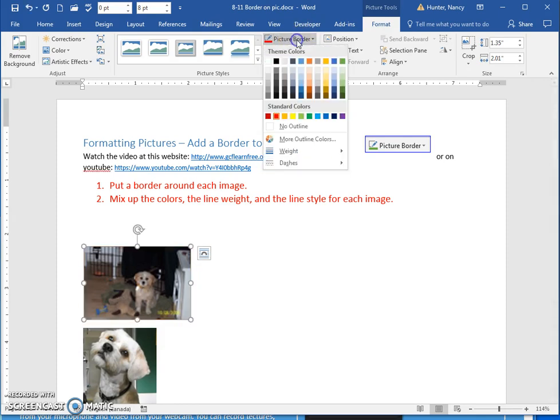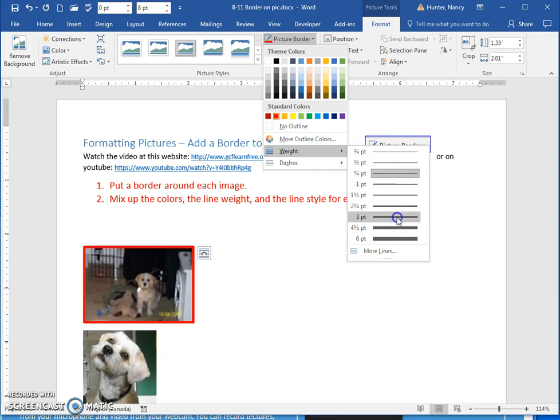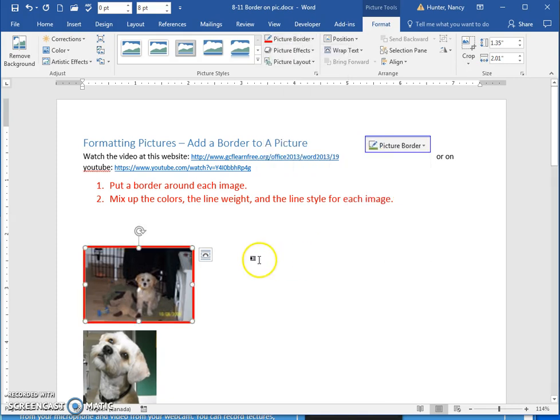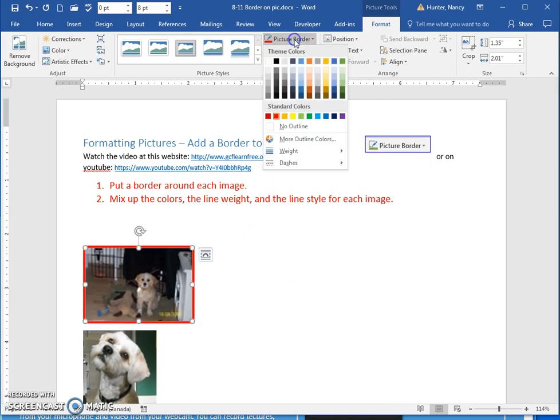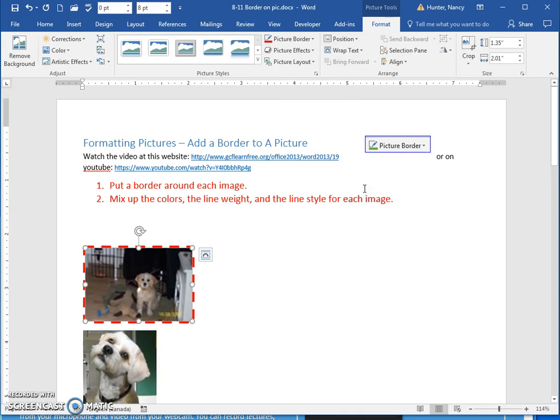Go back in and practice making sure you know how to change the weight. Also, you have some line options here.